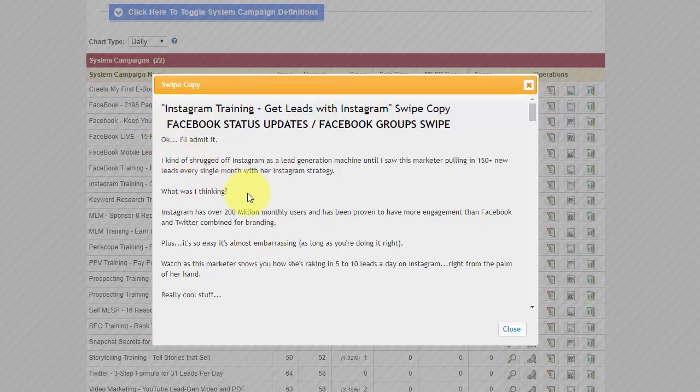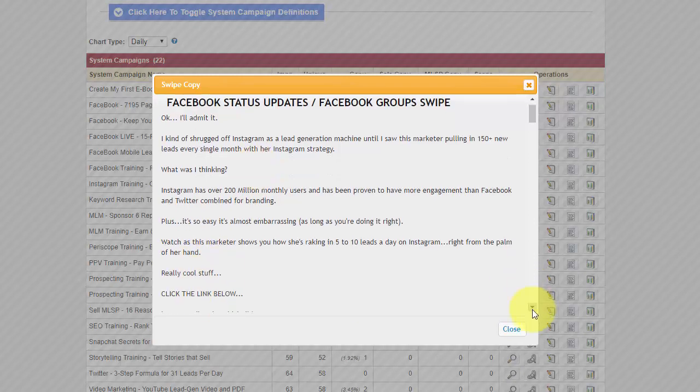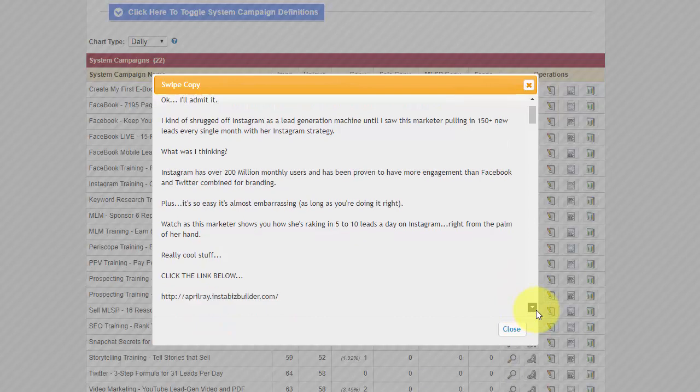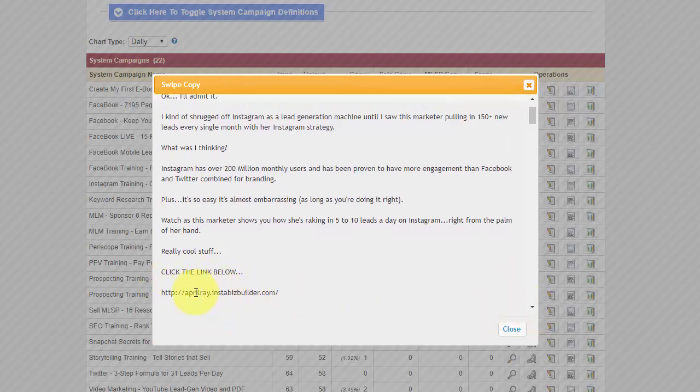So say if for a Facebook status, I use this one, it says, okay, I'll admit it. I kind of shrugged off Instagram as a lead generation machine until this marketer pulling in 150 plus new leads every single month with her Instagram strategy. What was I thinking? Instagram has over 2 million monthly users and has been proven to have more engagement than Facebook and Twitter combined for branding. Plus it's so easy, it's almost embarrassing, as long as you're doing it right. Watch as this marketer shows you how she's ranking five to ten leads in a day on Instagram, right from the palm of her hand. Really cool stuff.